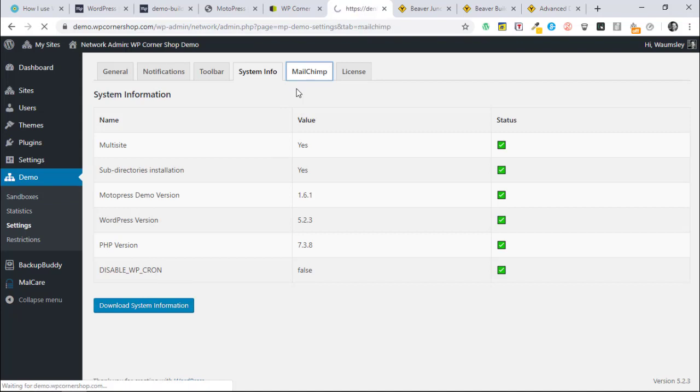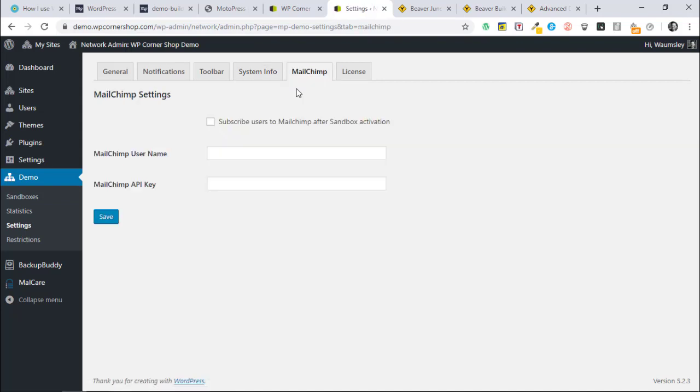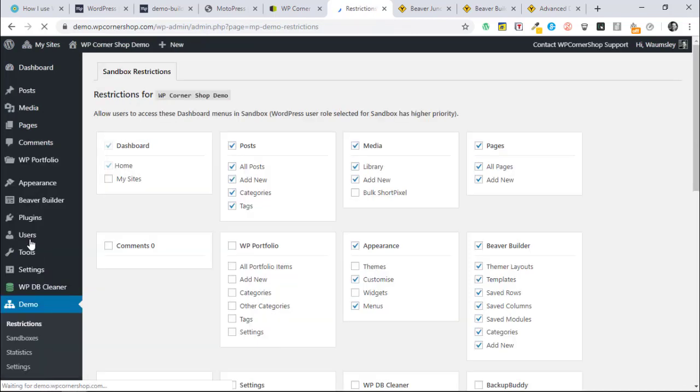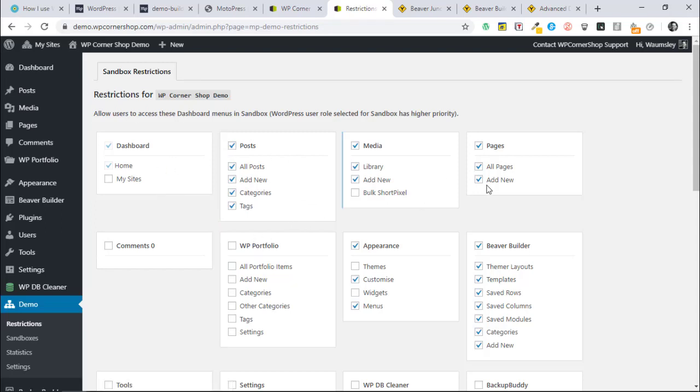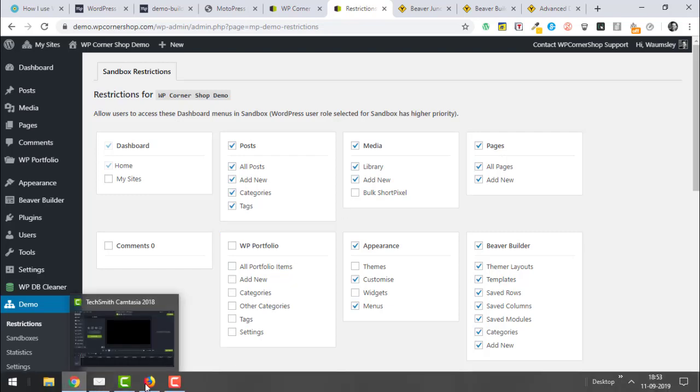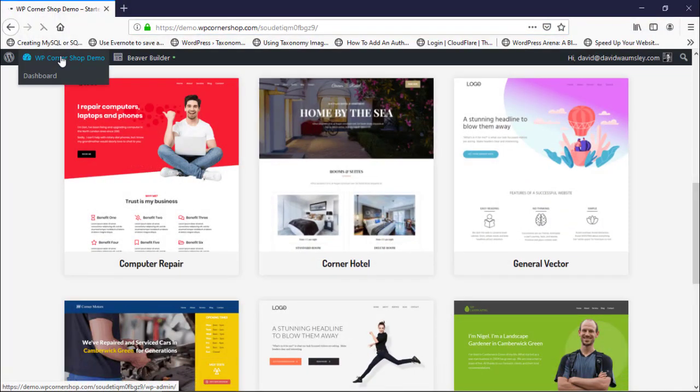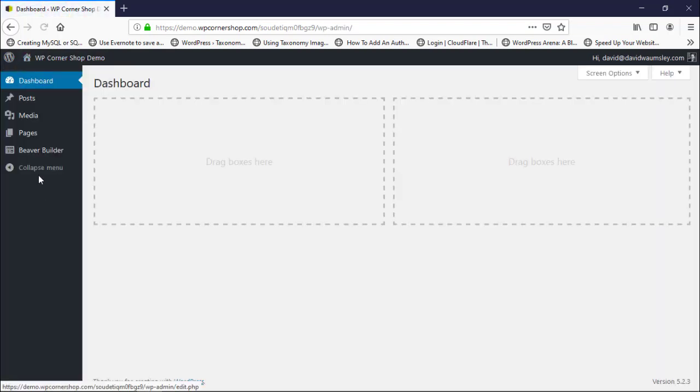There is this MailChimp settings here. You can set this up and you can have double subscribes for this one, but only for MailChimp. That's the only integration that they've got. Let's have a look at the restrictions, what people can see when they're in here. I've set these up and it's basically what you tick on is what they're allowed to access.